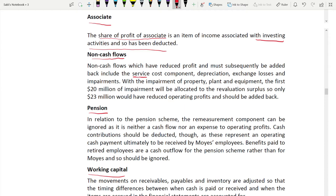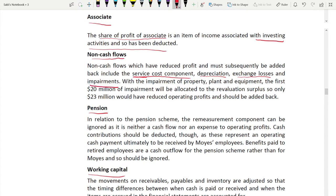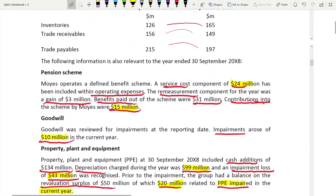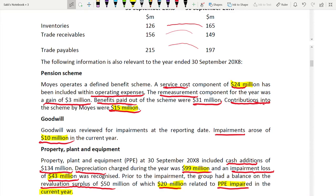Non-cash items that have reduced profit include: the service cost component, depreciation, exchange losses, and impairment. For PPE impairment: the first 20 million of impairment is allocated to the revaluation surplus. Only the remaining 23 million reduced operating profit and should be added back. The remeasurement component of the pension scheme was a gain of 3 million.